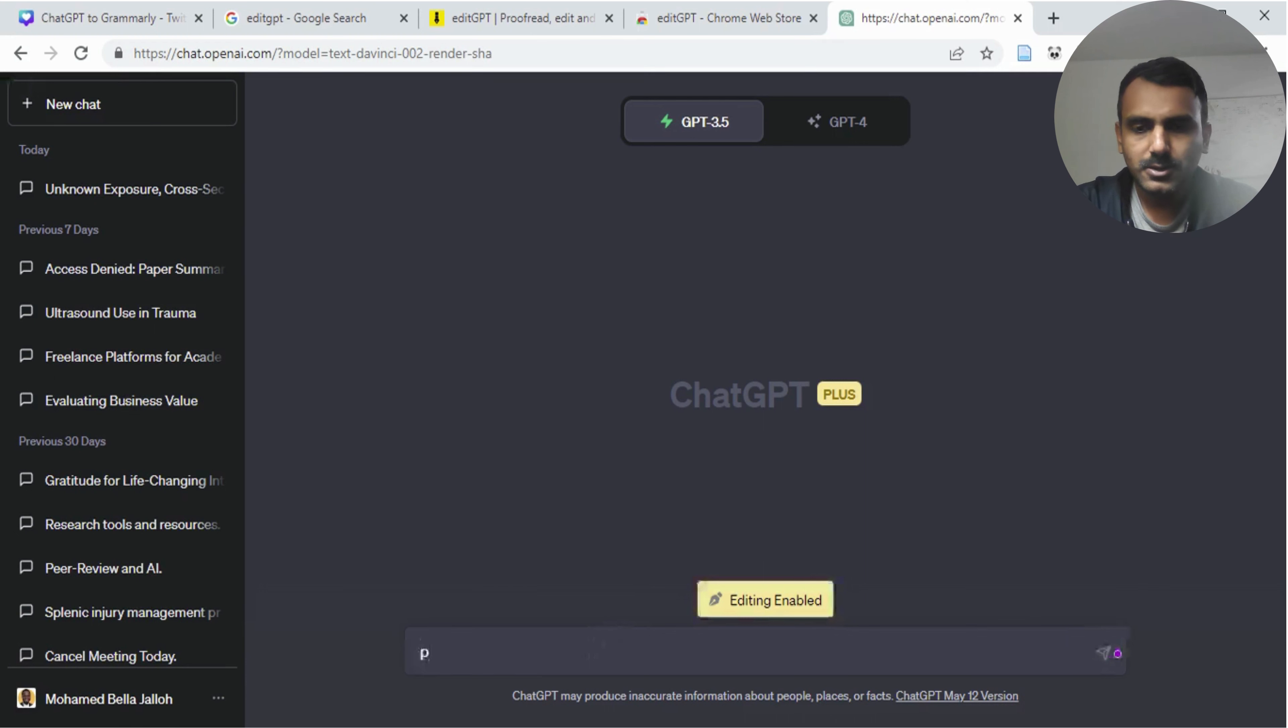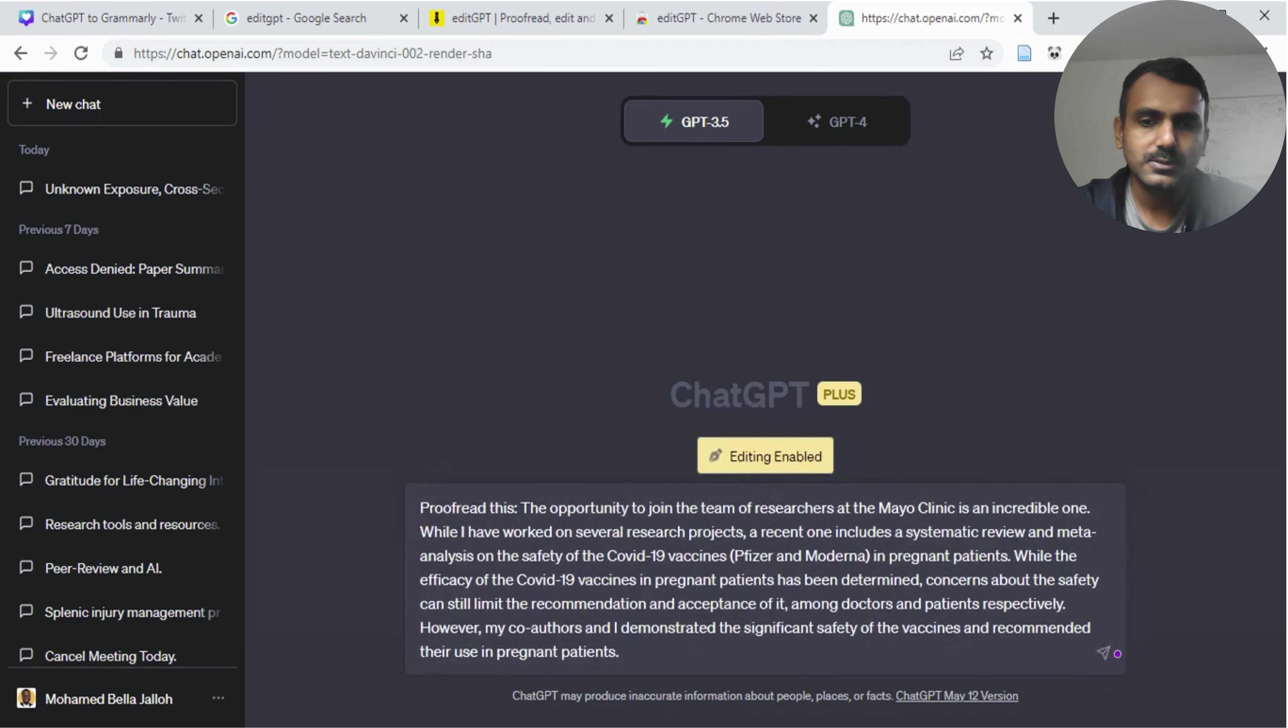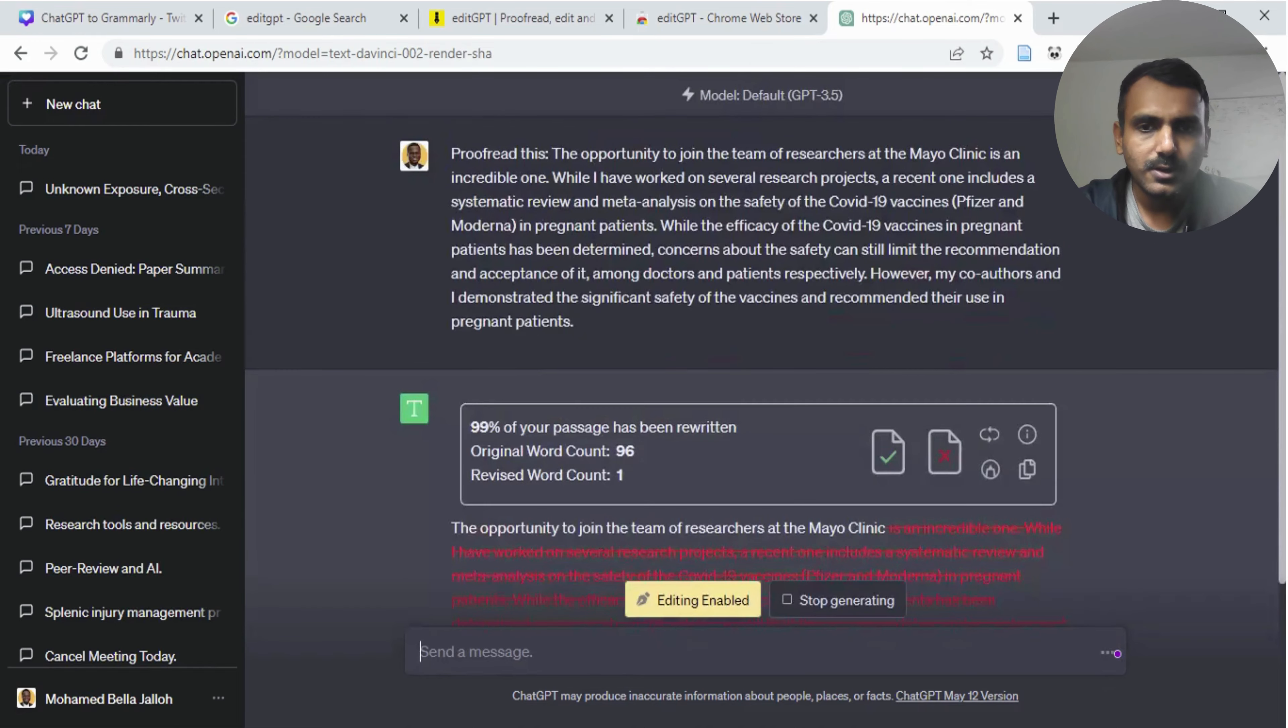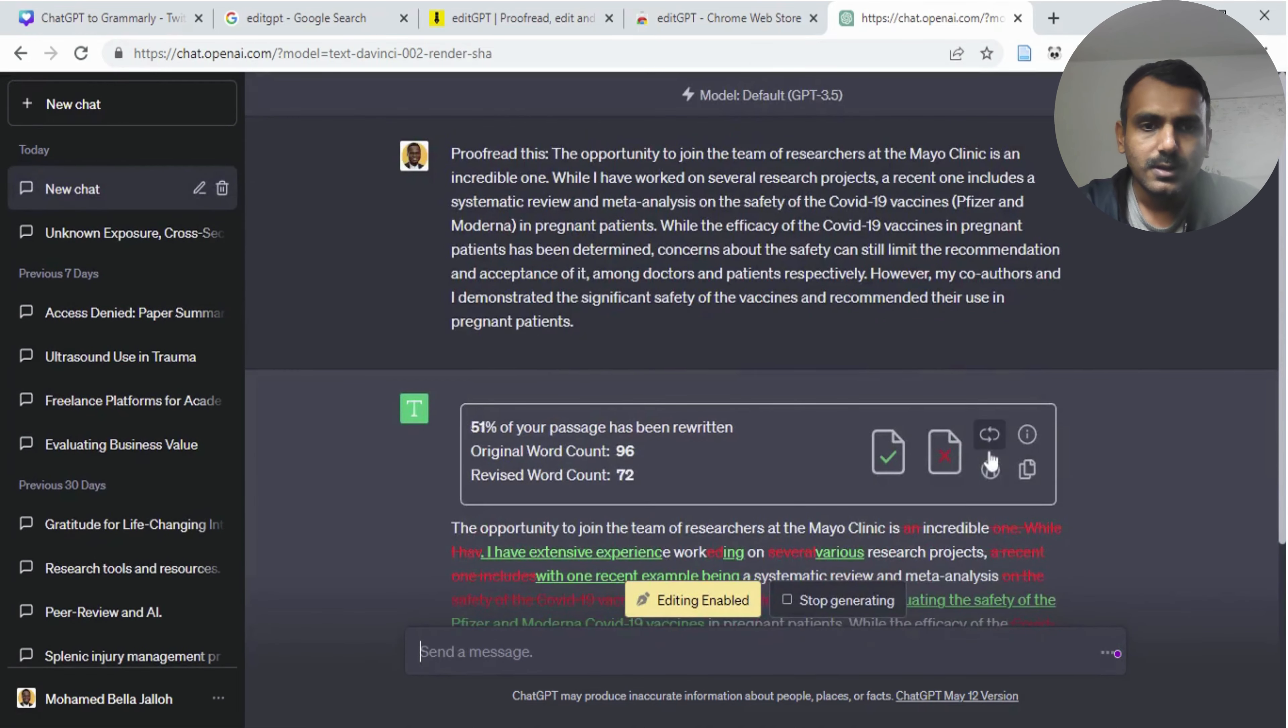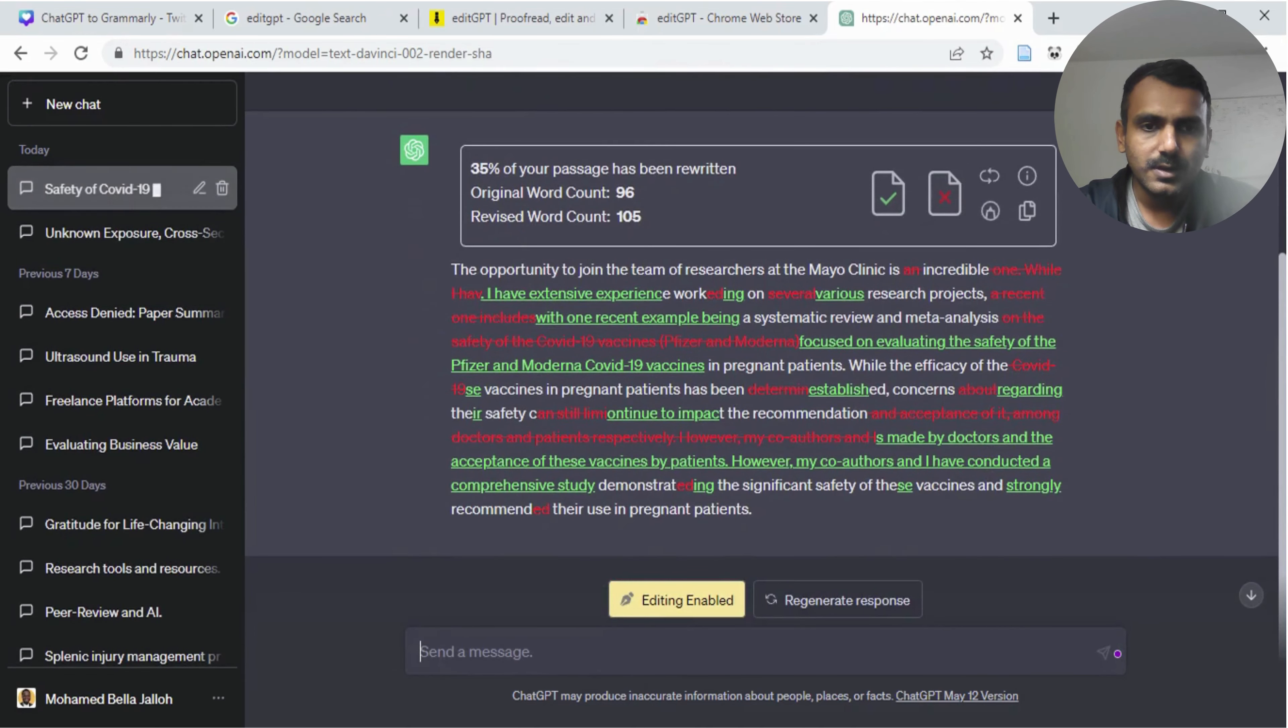Then enter your prompt which reads like proofread this, and then paste your text. This was text I had copied already. And then run your prompt.